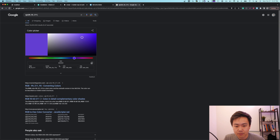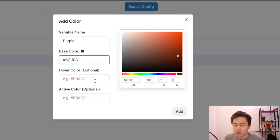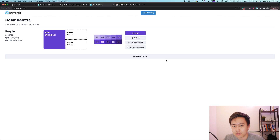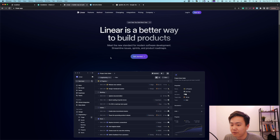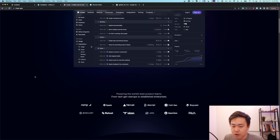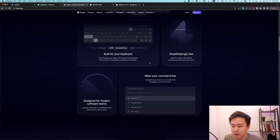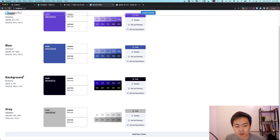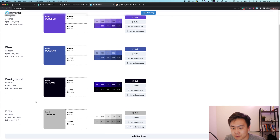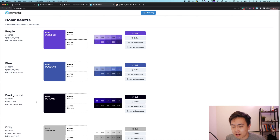I went ahead and searched up the hex color for Linear's purple ahead of time, and I'll go ahead and put that in here and add it. Boom — we've added our first color to our color palette. I'm going to go ahead and add a few more colors we see throughout Linear's website: a light greenish, a dark background color, and a light gray as a neutral color. So I've now added a blue, a background, and a gray as our color palette. This should be enough to get us going, but we can always come back and add more — it's super easy with Mirrorful.